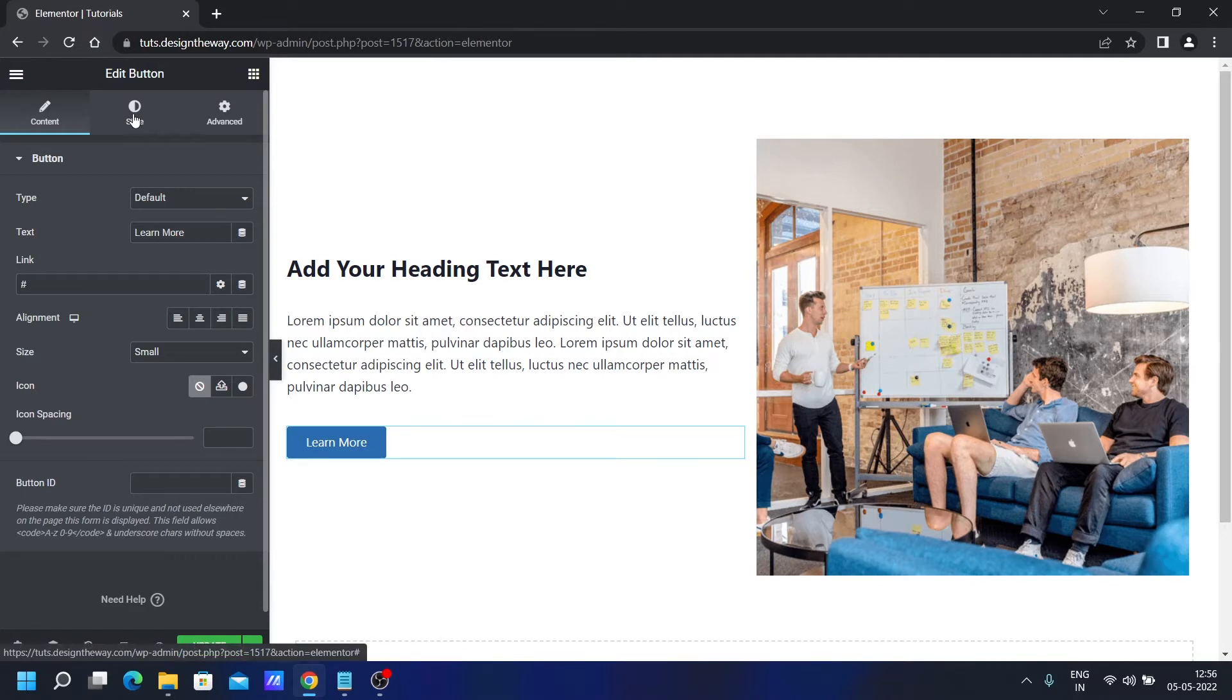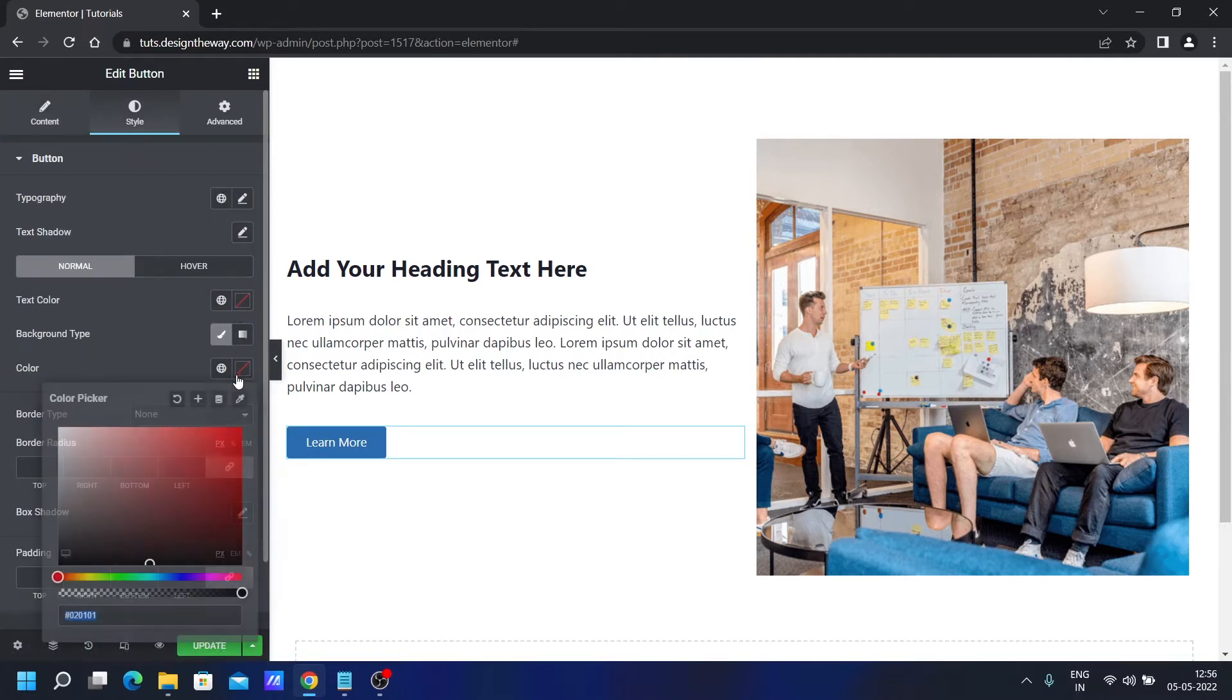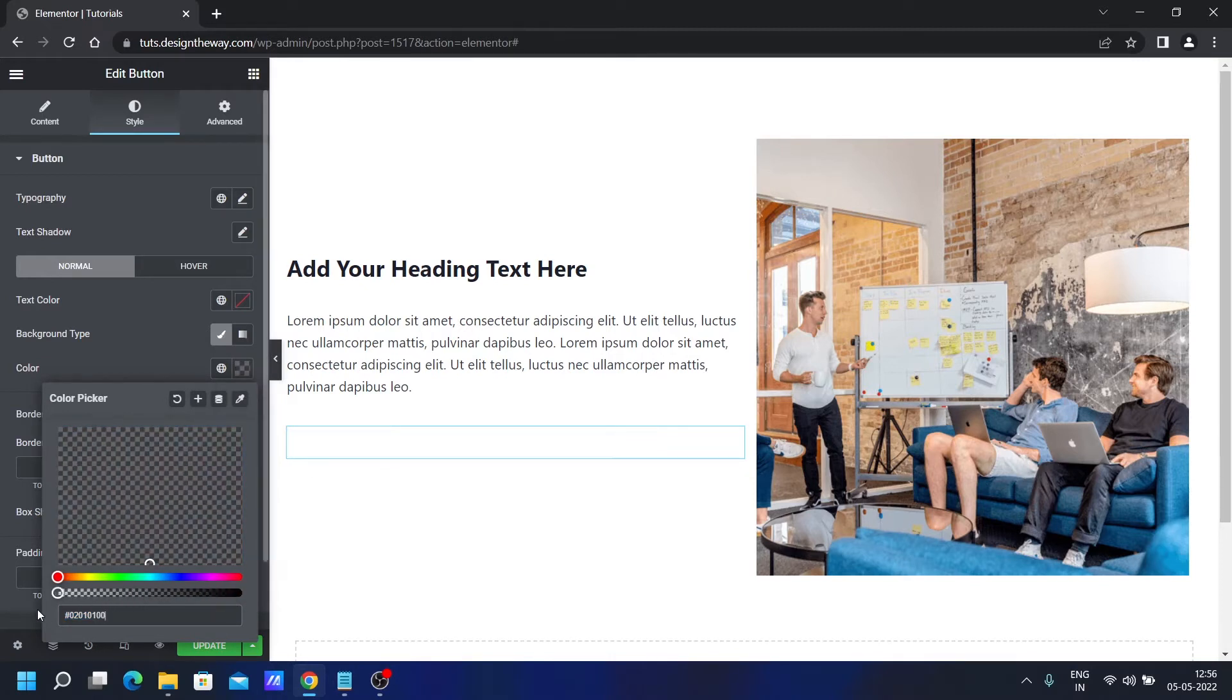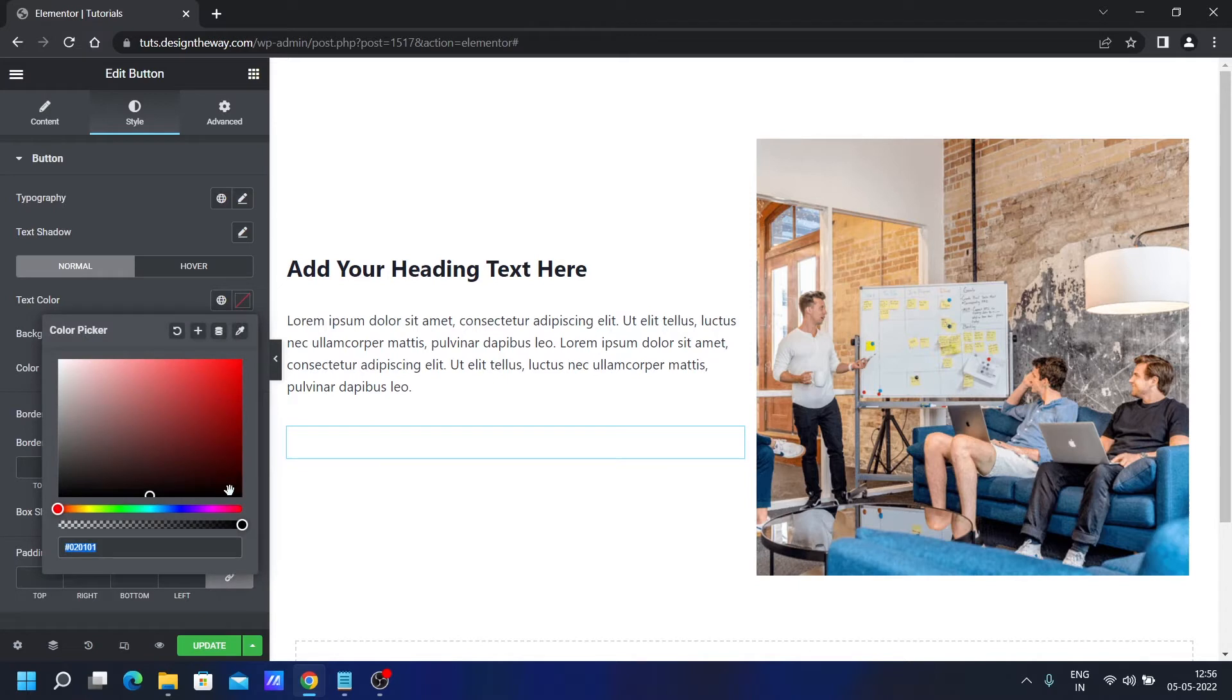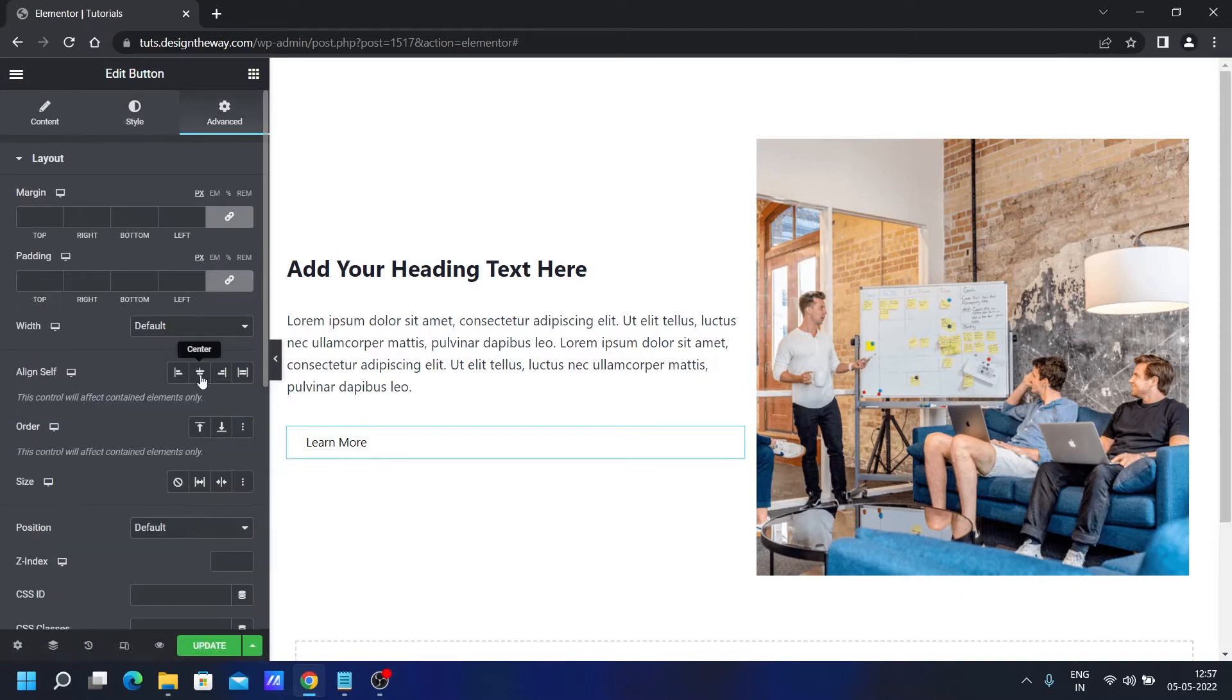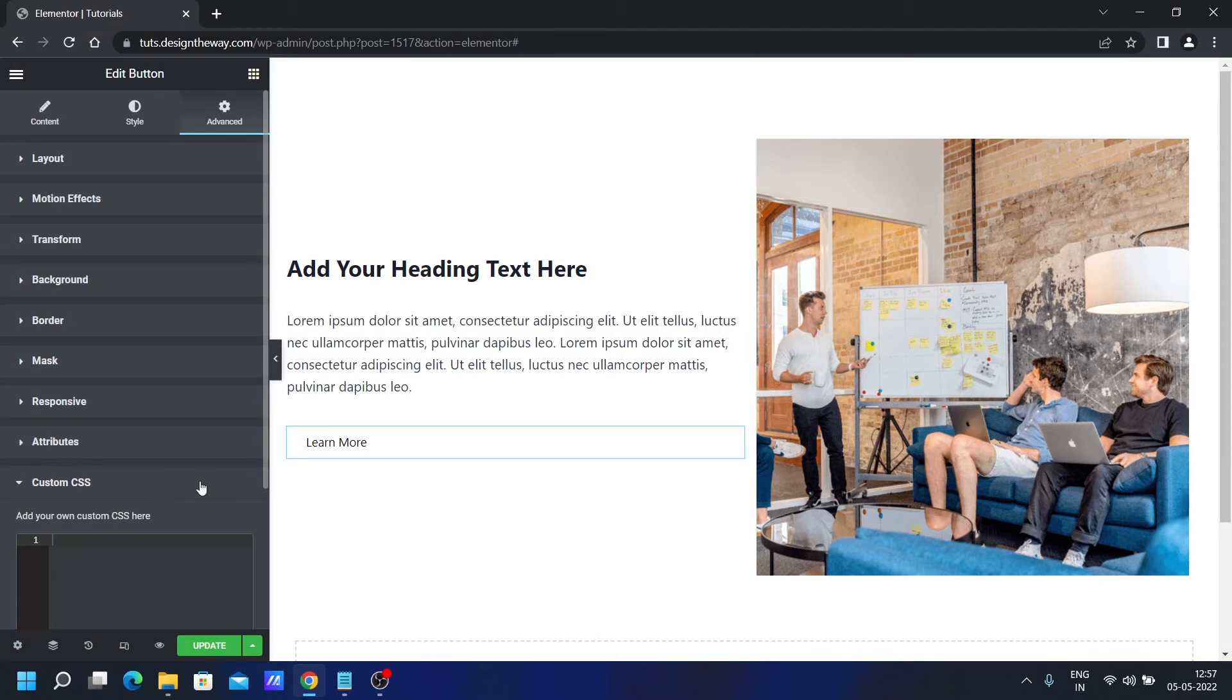Make sure we'll not add any icons from this section of the button. You can go to the style. If you want, you can remove the background color. And for the text color, we'll add this black color. Now let's go to the advanced, scroll down to the custom CSS.